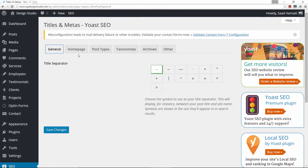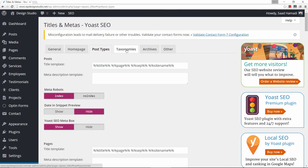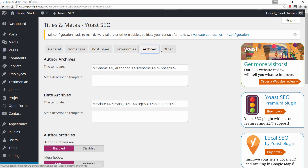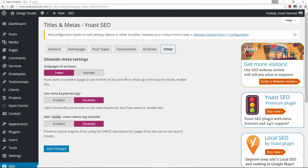For titles and metas, I would leave everything as is — including the home page, post types, taxonomies, archives, and other. You really don't need to change these unless you want to. Once you get comfortable with Yoast you can always revisit these options, but I honestly don't recommend doing so anyway because you don't need to.